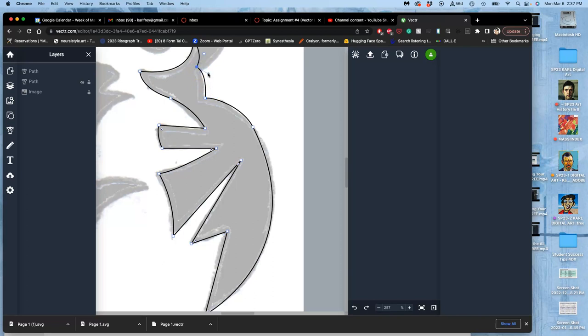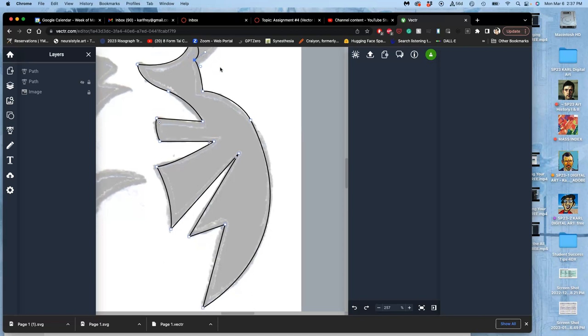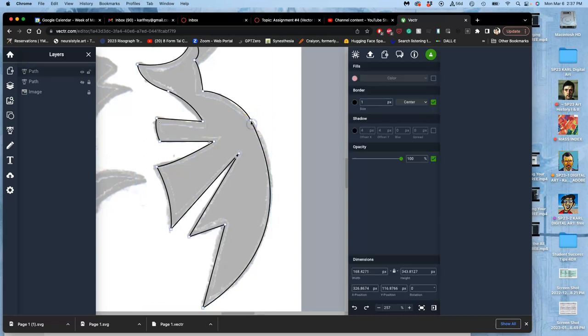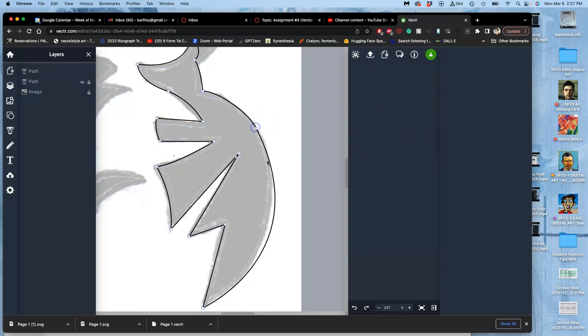And then I can adjust it with this curve as well. And this one could be a little shallower. Nope, we got to hold down Command. I'm holding down Shift still, there we go.